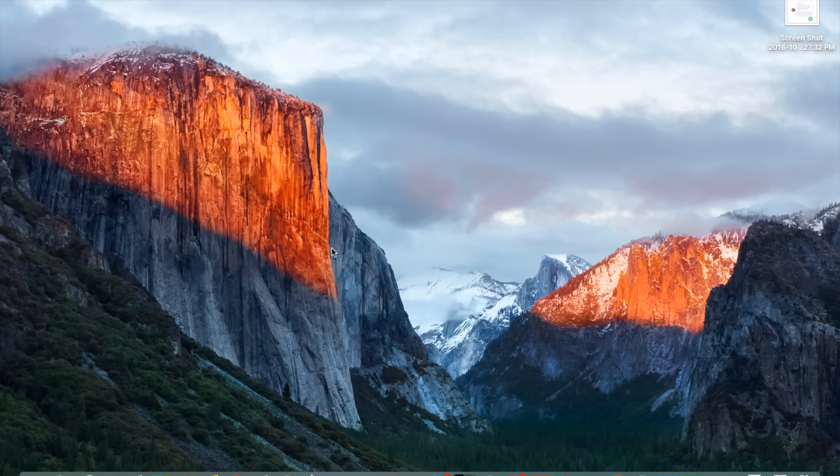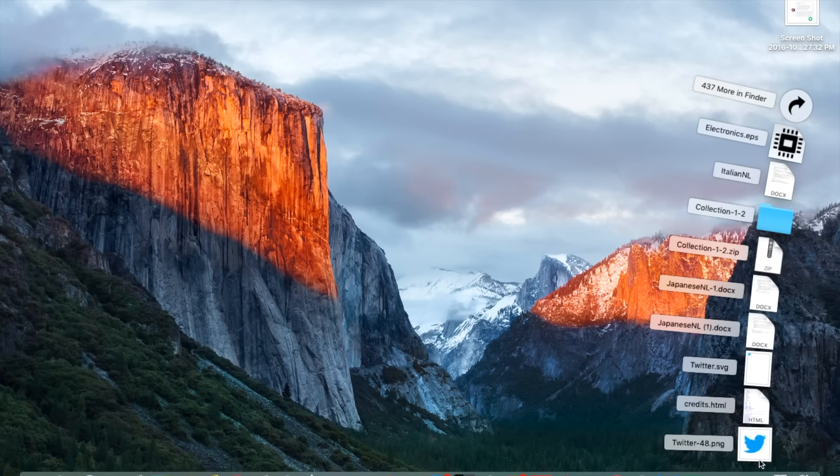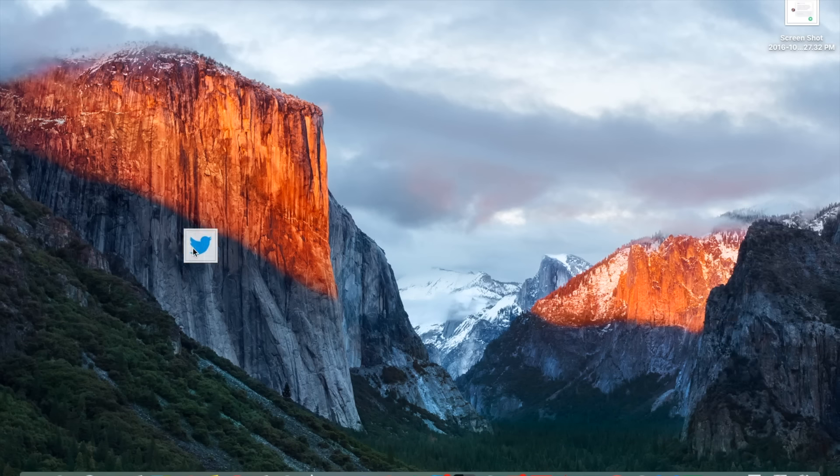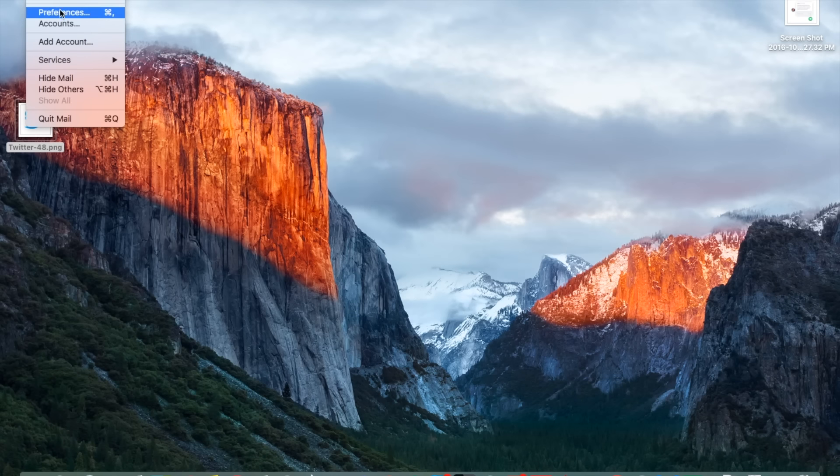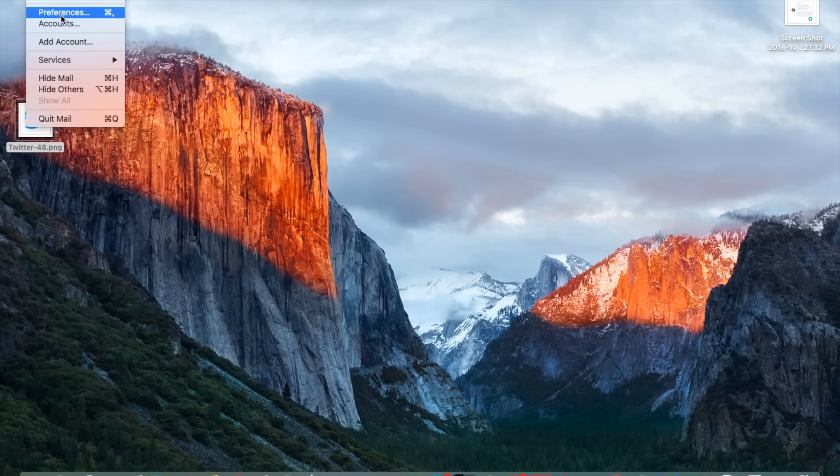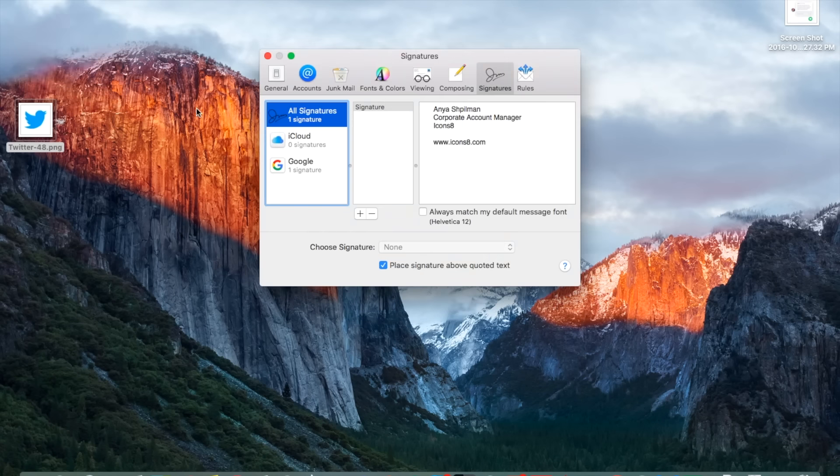So then I'm just going to close it and drag the icon to my desktop to make it a little bit easier. And then go to mail, go to preferences and then find your signature.